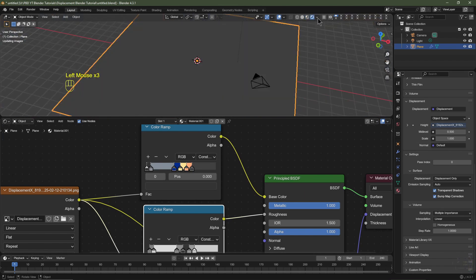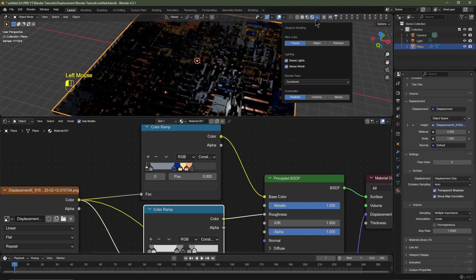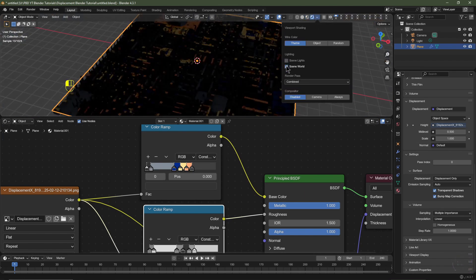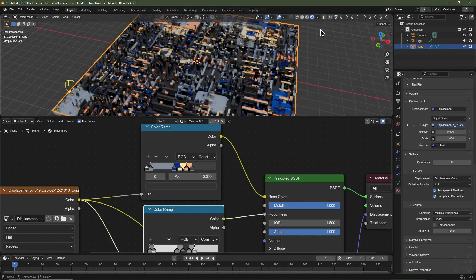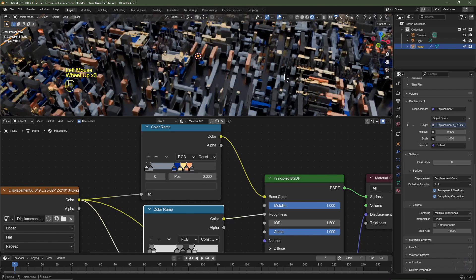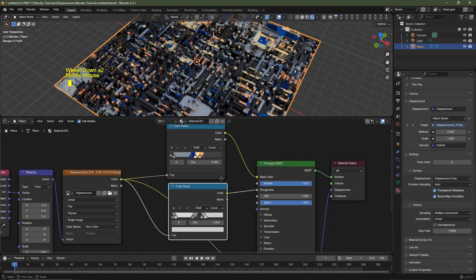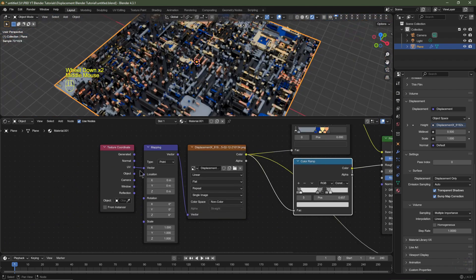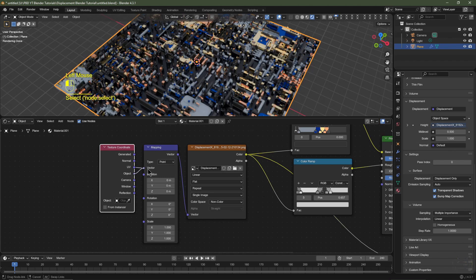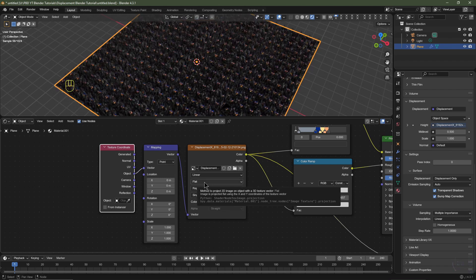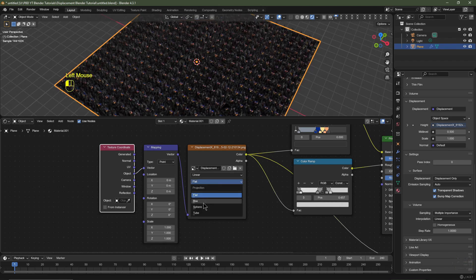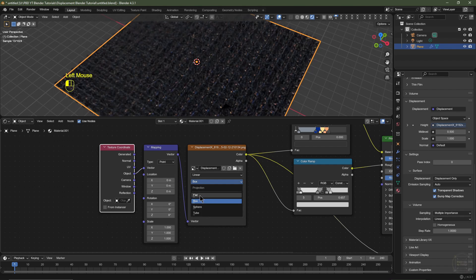Go into Rendered View, then click this button and disable Scene Lighting and Scene World — that will use the HDRs built into Blender for a better preview. At the moment it's using UV coordinates. You can use Object coordinates if you like, for example on a cube — then change your displacement projection from Flat to Box. I'll change mine back to Flat.